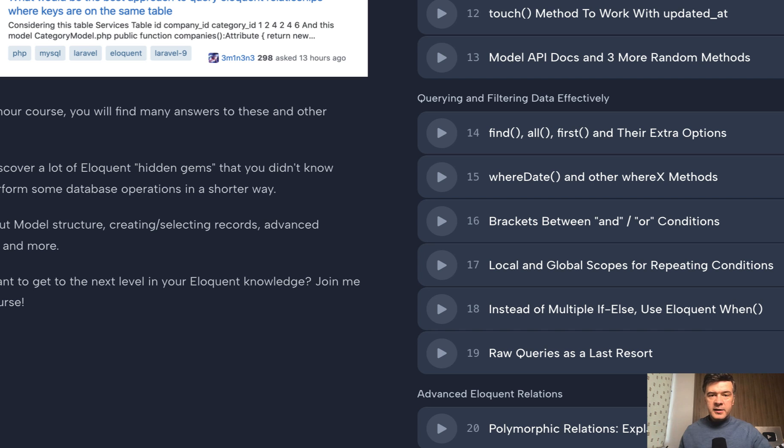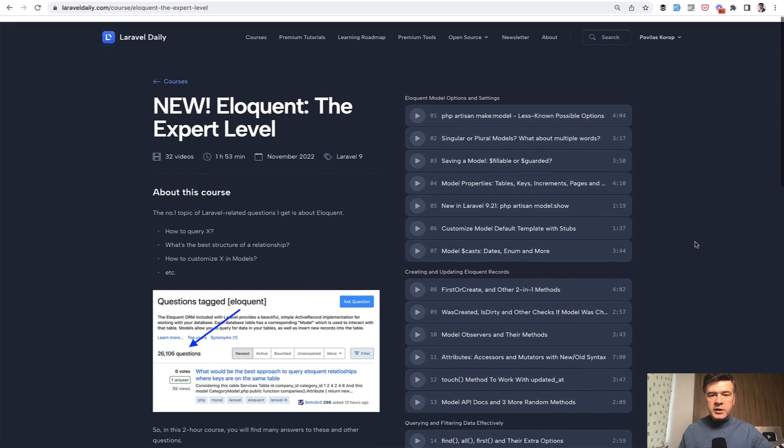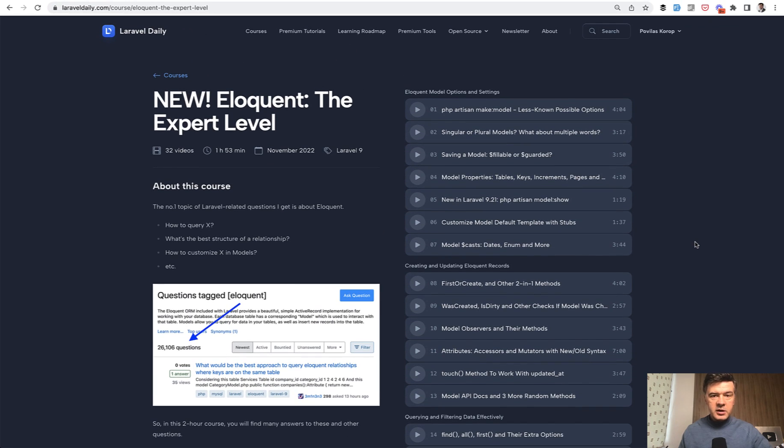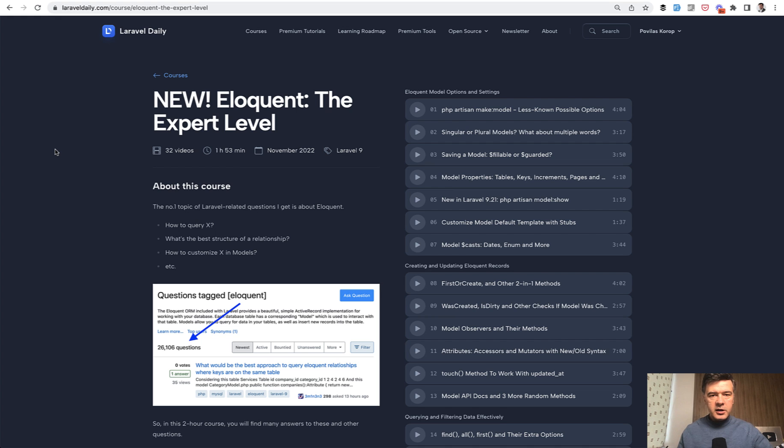I will show you exactly that in this video in a few moments. If you want to take the full course, subscribe to the membership of laraveldaily.com yearly or monthly. By doing that you're supporting this YouTube channel and I can continue releasing free videos here on YouTube. Now let's get to today's topic.